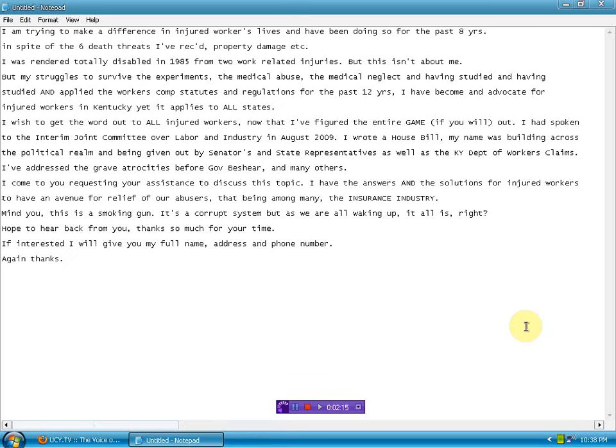This is a copy and paste onto a notepad of Weeping Willow's email to me earlier. I'm trying to make a difference in an injured worker's lives and have been doing so for the past eight years, in spite of the six death threats I've received, property damage, etc.